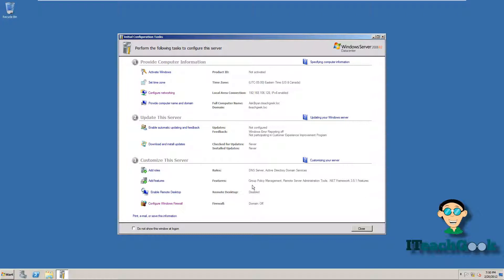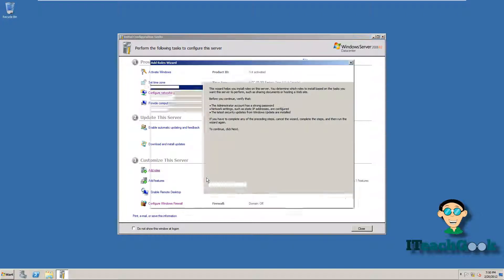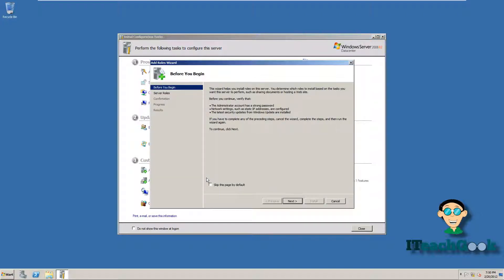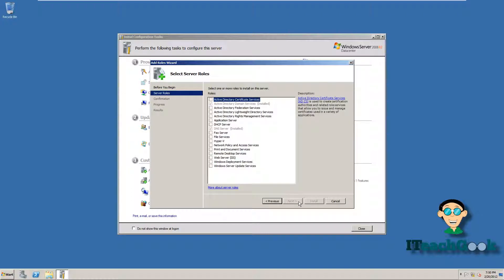Alright, we go ahead and go to Add Roles. Go to Next. Go ahead and install DHCP Server.